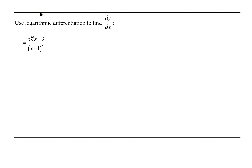Welcome. Let's take a look at how we can use logarithmic differentiation on a function where we already have techniques for finding the derivative, but where the logarithmic differentiation might simplify things significantly.